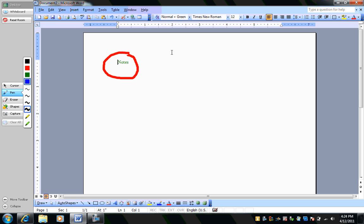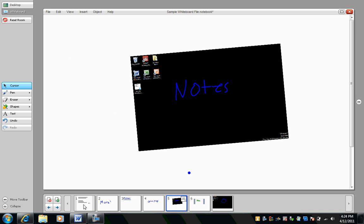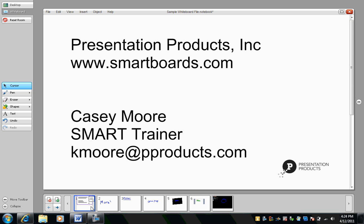I hope you've enjoyed this session. Again, my name is Casey Moore. And I'm with Presentation Products. Thank you very much.